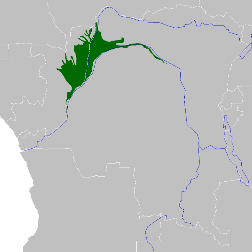The World Wide Fund for Nature divides the Congolese forests into a number of distinct ecoregions: Northwestern Congolese lowland forests (Cameroon, Central African Republic, Gabon, Republic of Congo); Western Congolese swamp forests (Republic of the Congo, Democratic Republic of the Congo); Eastern Congolese swamp forests (Democratic Republic of the Congo); Central Congolese lowland forests (Democratic Republic of the Congo); and Northeastern Congolese lowland forests (Democratic Republic of the Congo, Central African Republic).